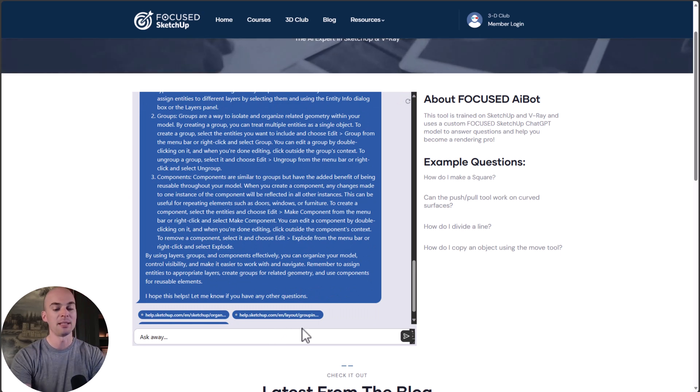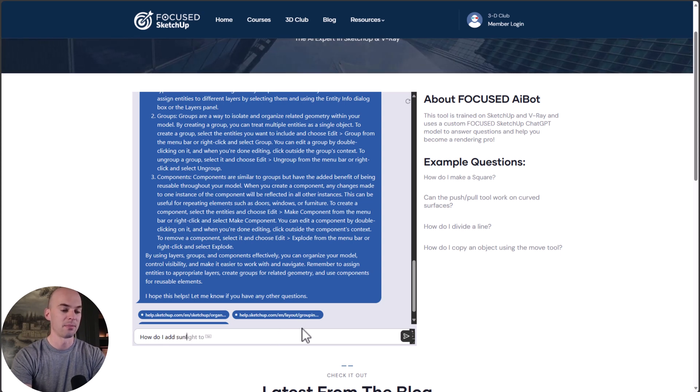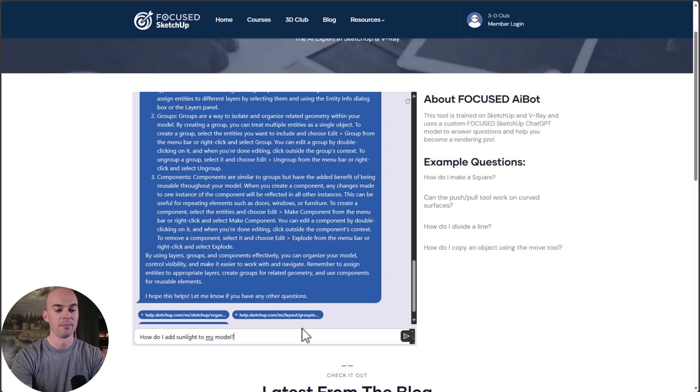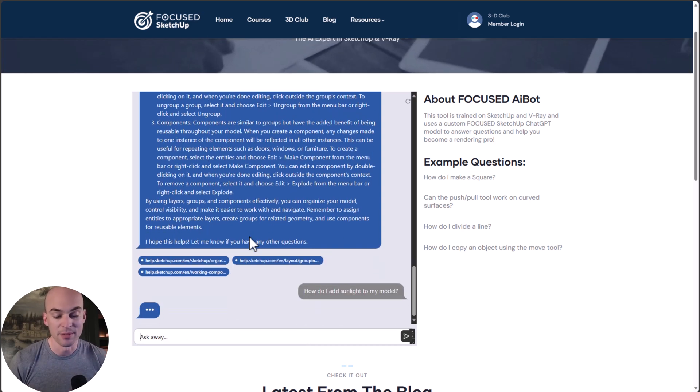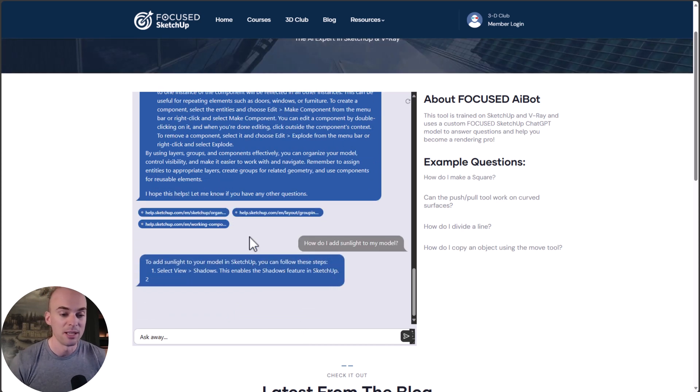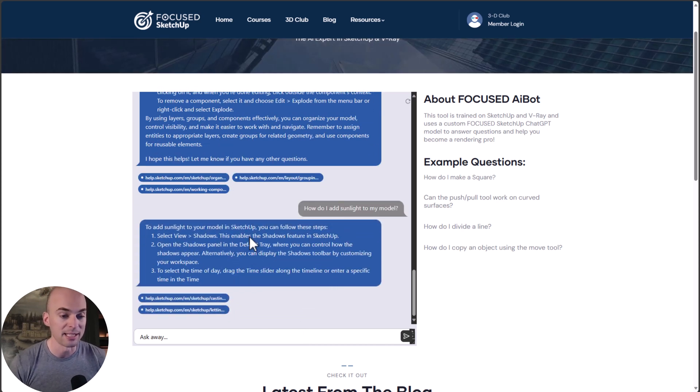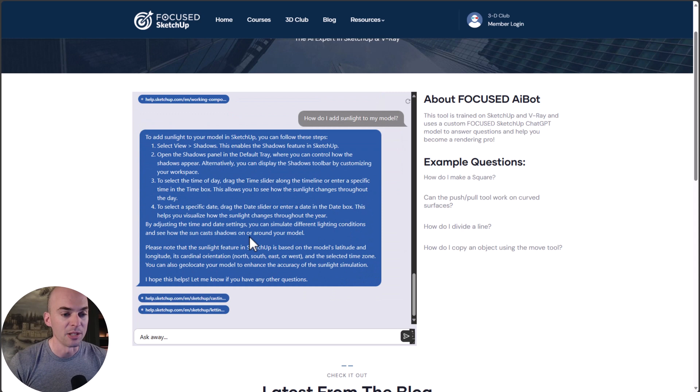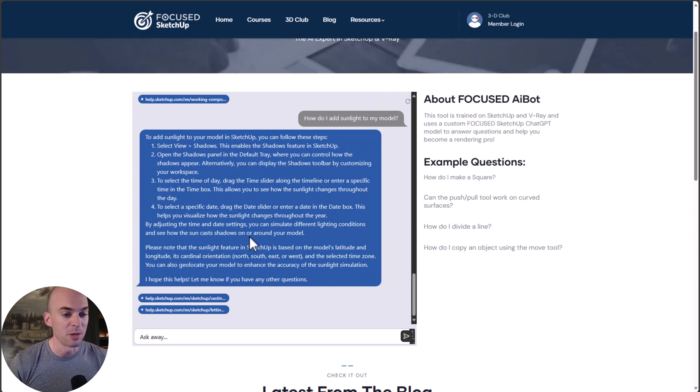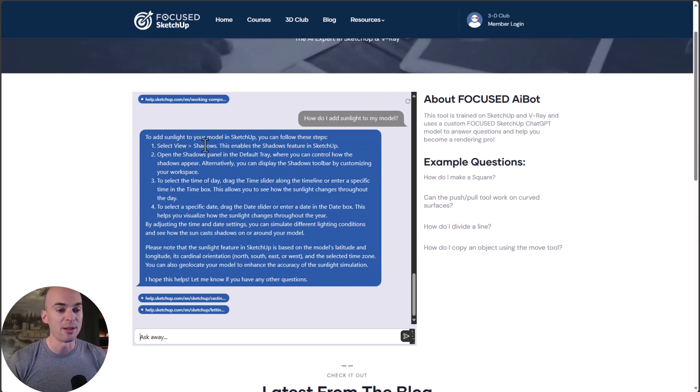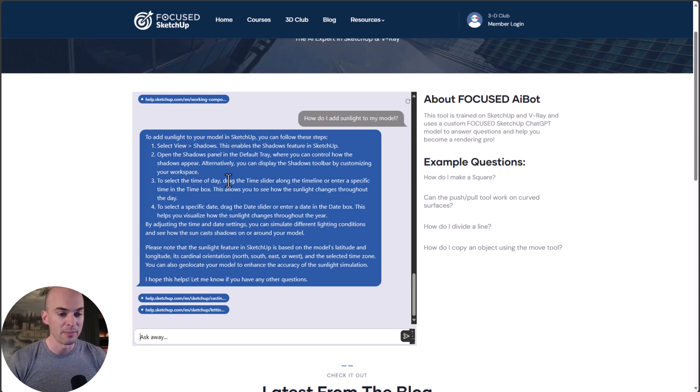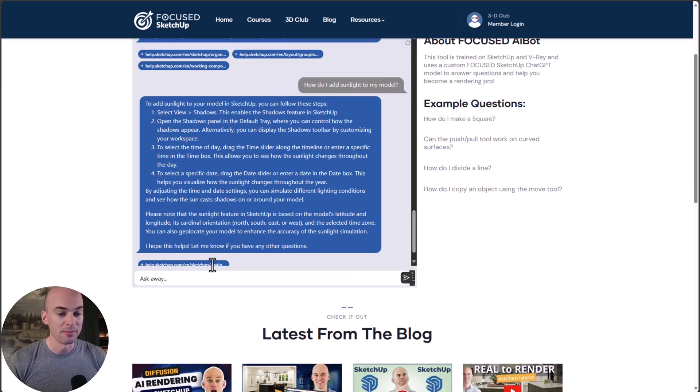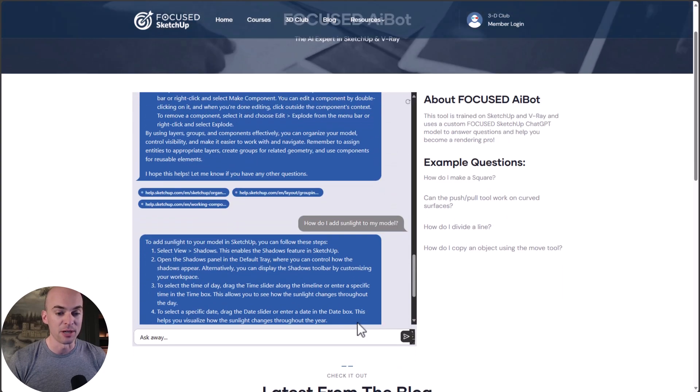Let's ask it: how do I add sunlight to my model? Sunlight is something that's very important to create realism in renders. This is an answer about how to add sunlight in SketchUp. View shadows, that's right. This is all accurate information.